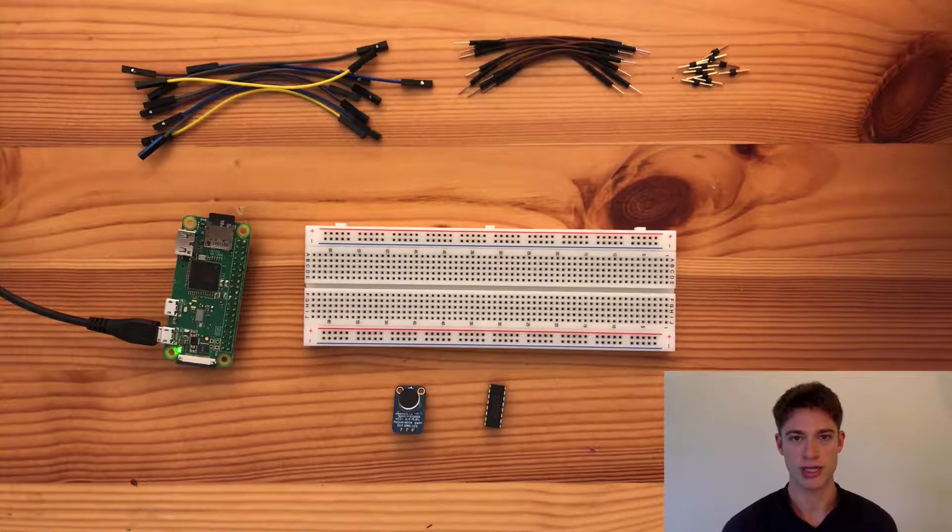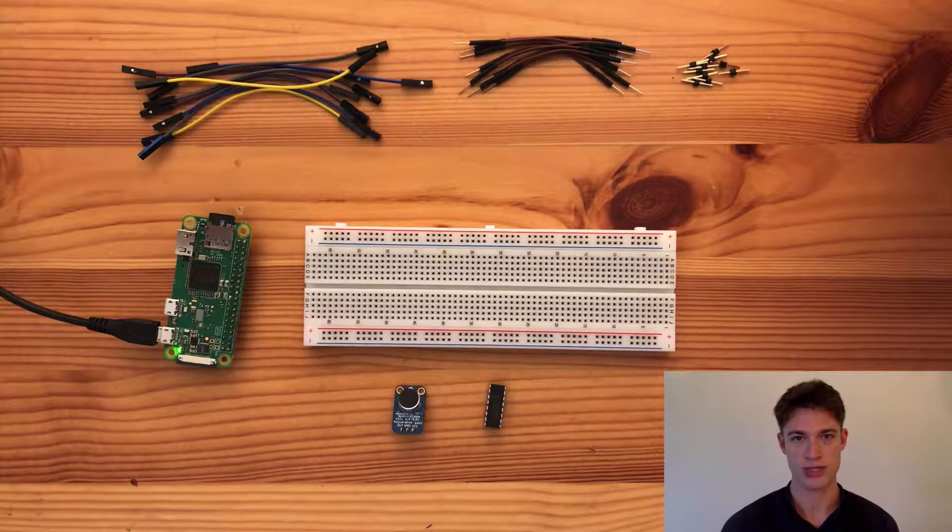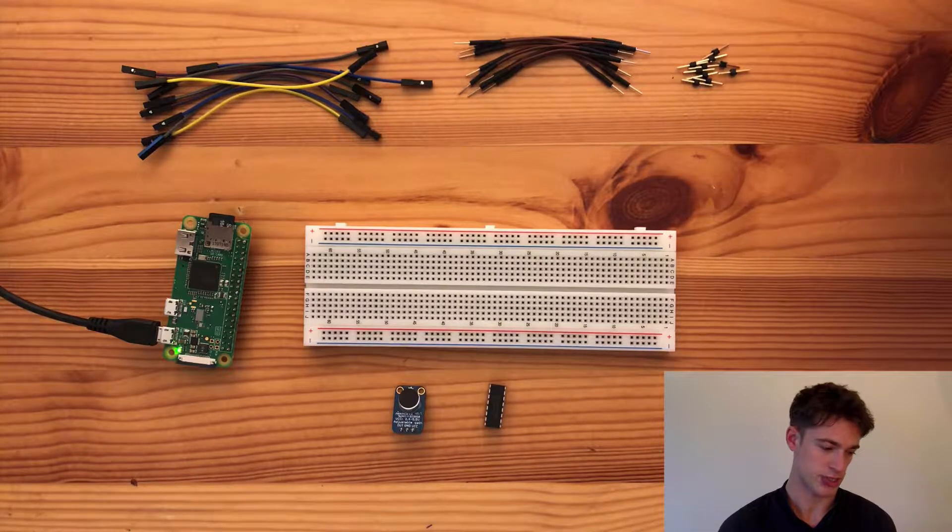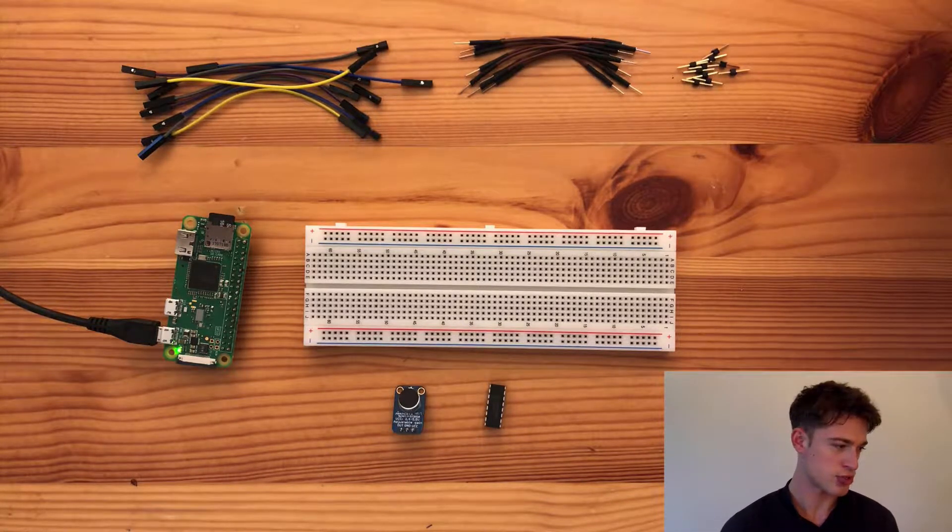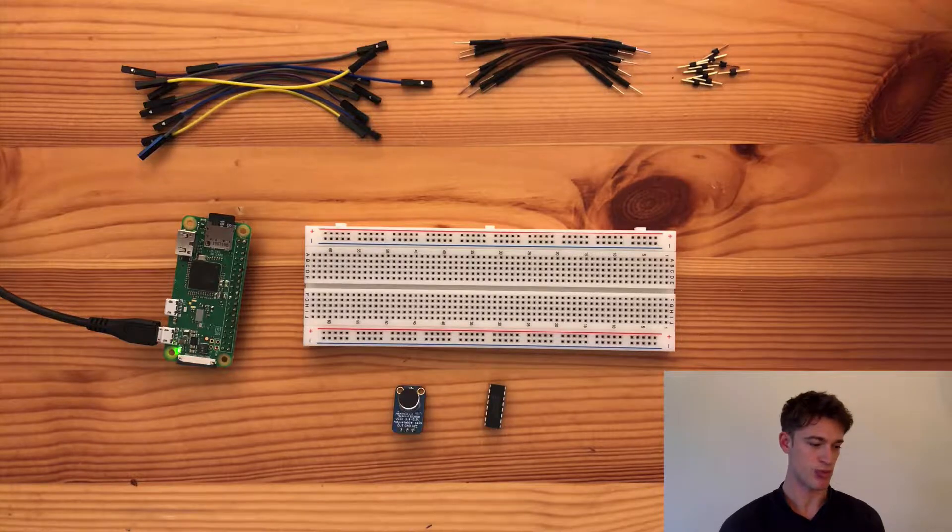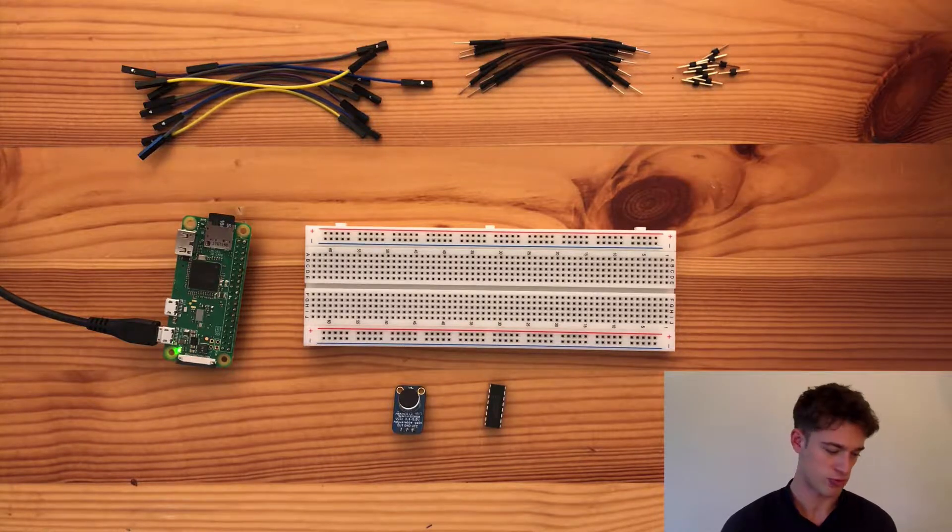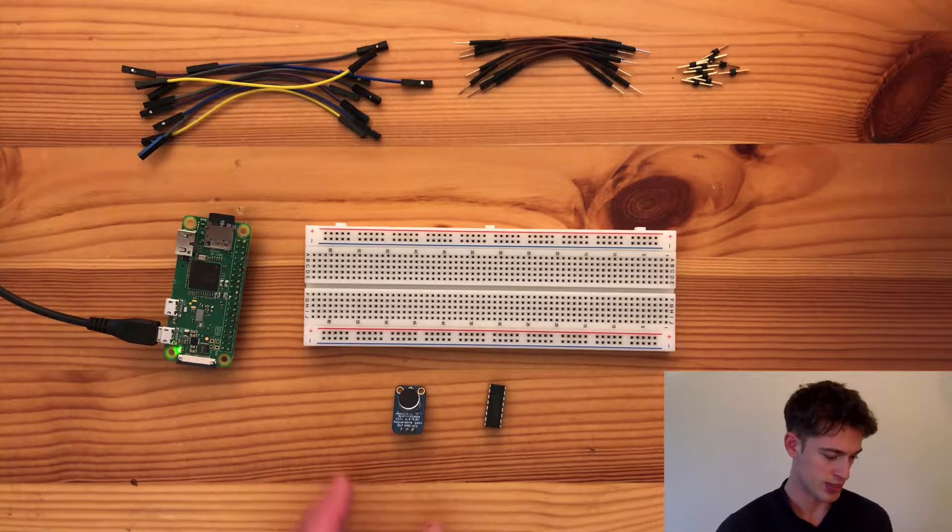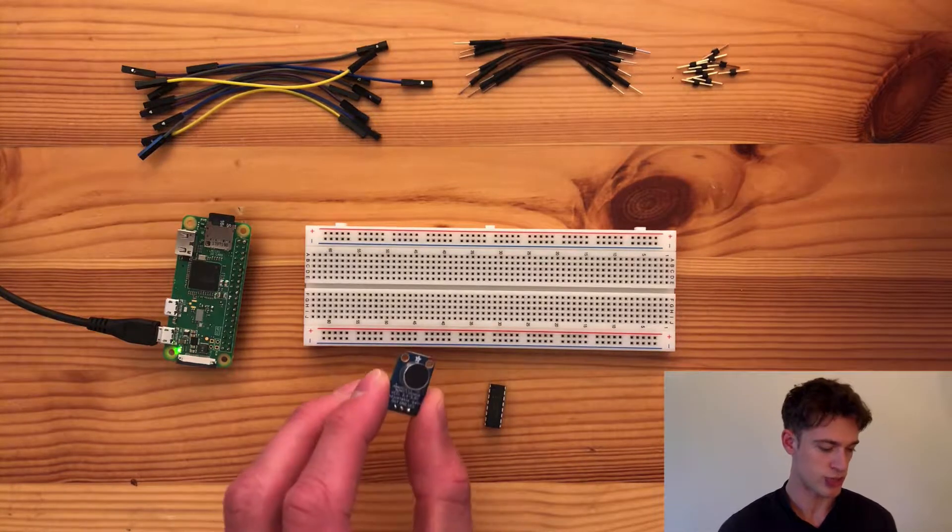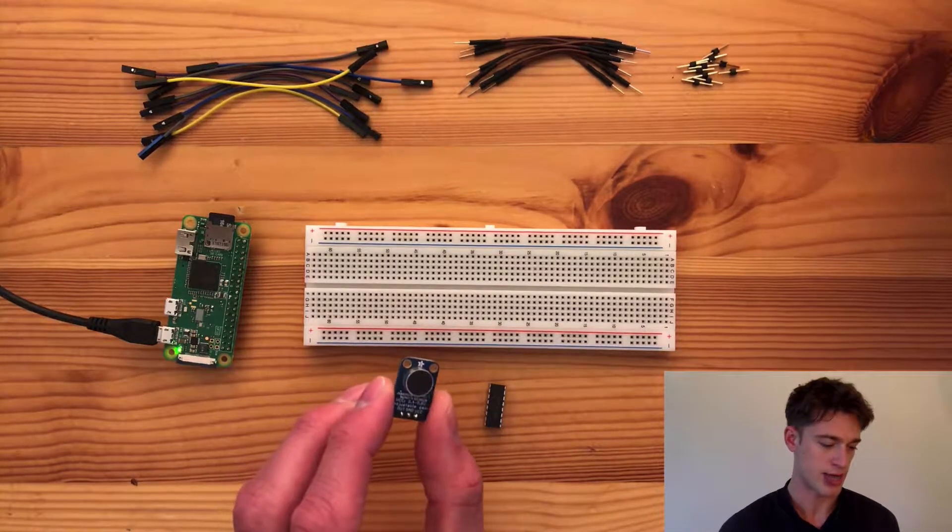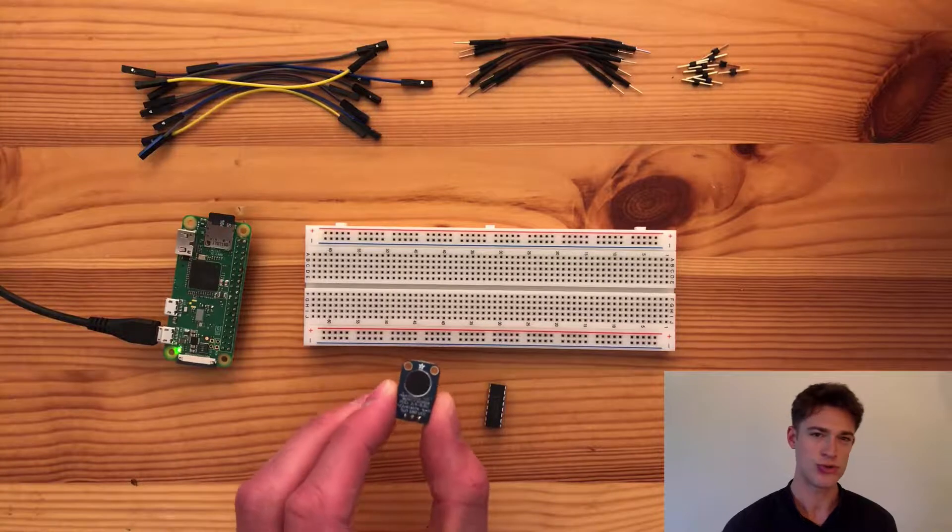Welcome to video number 13 in my indoor weather station tutorial series. This one's going to be a little bit more involved in terms of wiring because we are using an analog sensor.